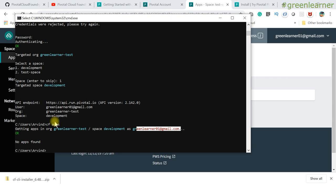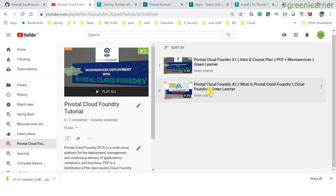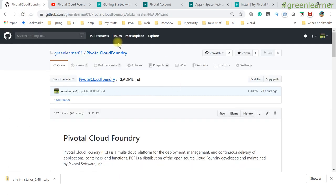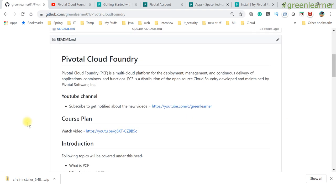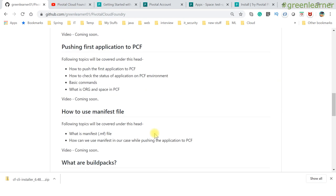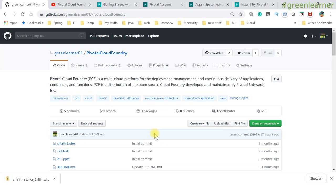In the next video I'm going to push a Hello World application to PCF and show you how it works. The command is 'cf push' — you enter it, and the CF CLI and PCF environment handle everything, giving you a URL to access your application. This is the beauty of Cloud Foundry — you get things very quickly and easily. Check the playlist and the Green Learner GitHub page for source code and course plan. See you in the next video!